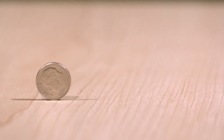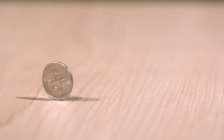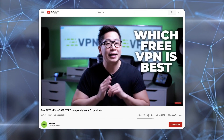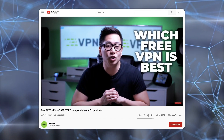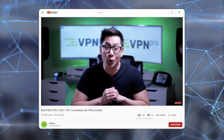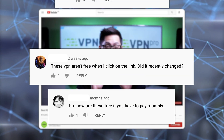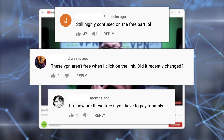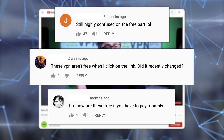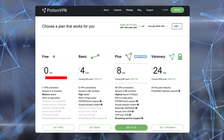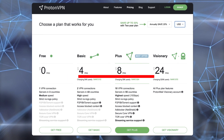Free VPNs are a dime a dozen and most of them are not really good. On this channel, I've mentioned ProtonVPN in the free category before, and I've received comments saying that ProtonVPN is a paid service. I can understand the confusion — after all, ProtonVPN has both free and paid versions.